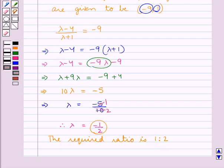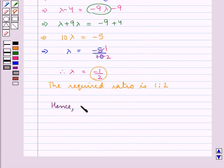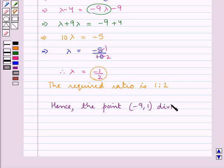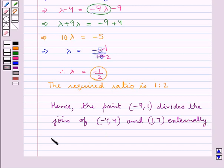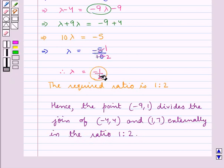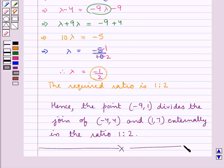The required ratio is 1 : 2. Since we took the ratio as lambda : 1 and got lambda = −1/2, the required ratio is 1 : 2. Hence, the point with coordinates (−9, 1) divides the join of the points (−4, 4) and (1, 7) externally in the ratio 1 : 2, since the value of lambda is negative. This completes the session. Hope you have understood the solution.